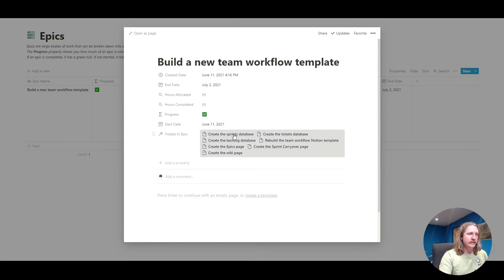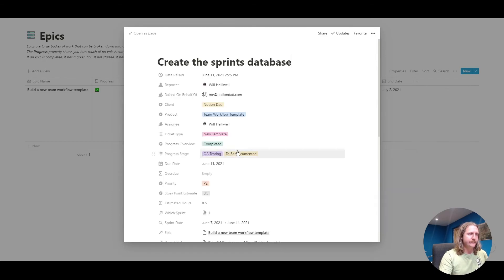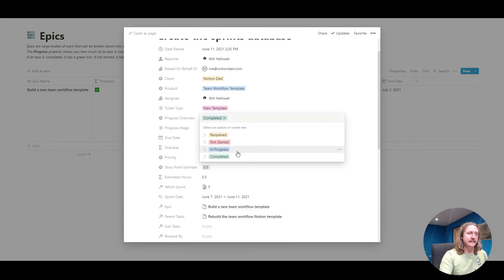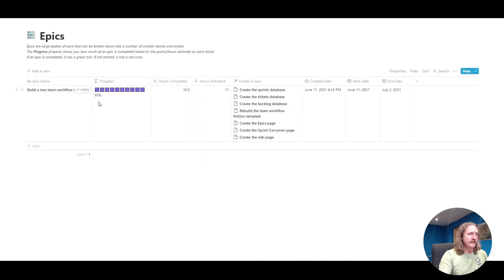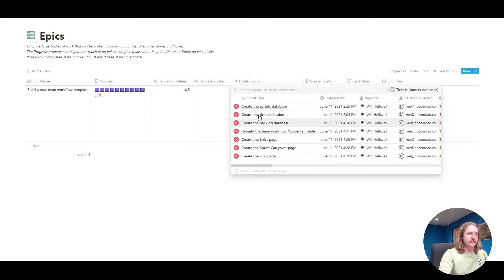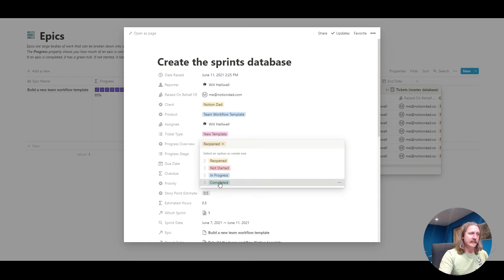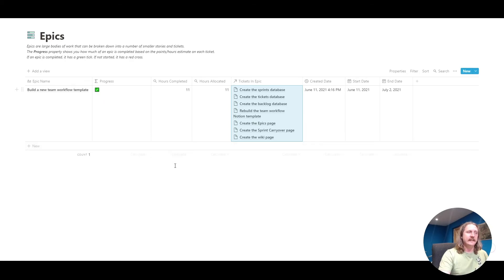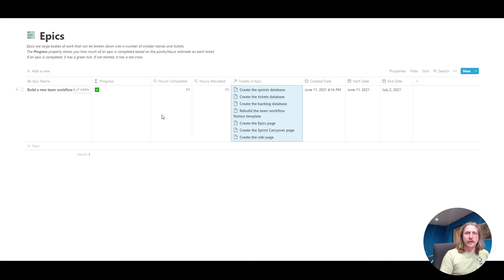If I were to go, let's go back into that one, and let's say this one's not completed. Let's put it back to reopened. Now you can see there that my progress is now set to 95% because I've only completed 10.5 hours out of the 11. Let's go back to there. Cool, we've done the work, completed. And then we get a nice little tick again saying this epic, this big project has been completed. Epics are quite simple, but they're really, really useful just to keep track of all your work in one place.